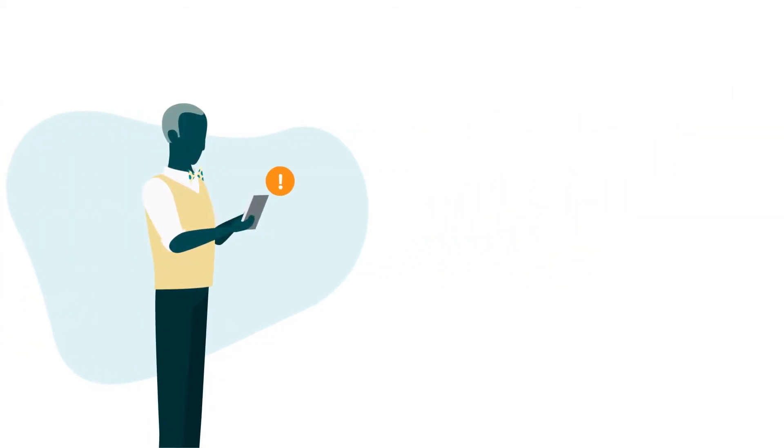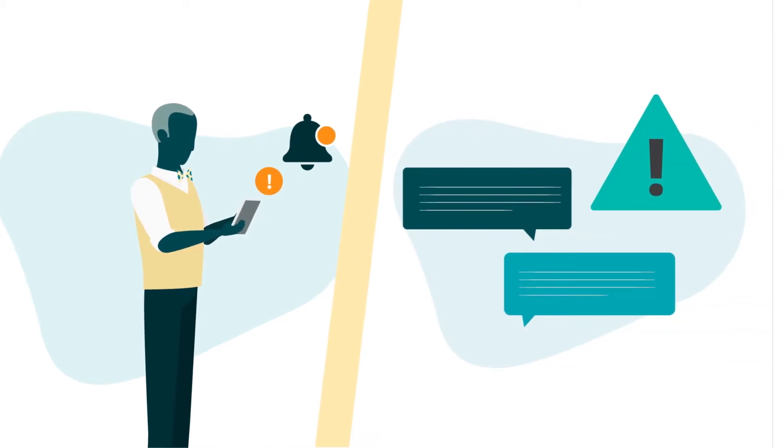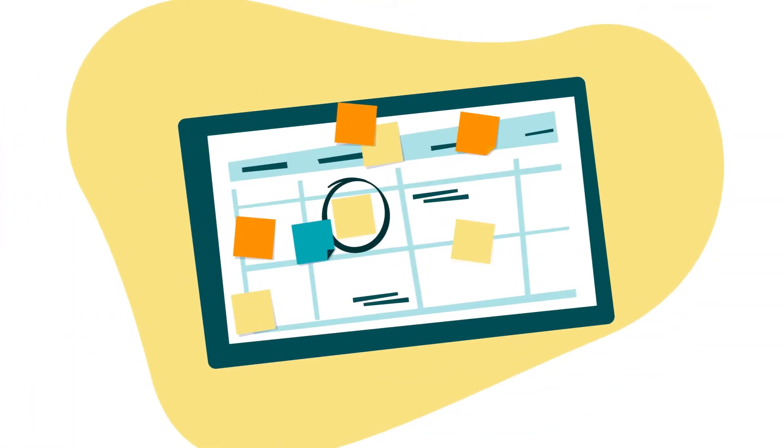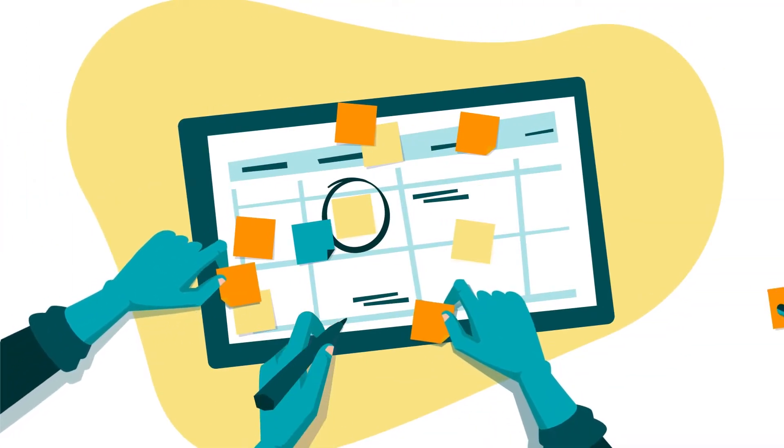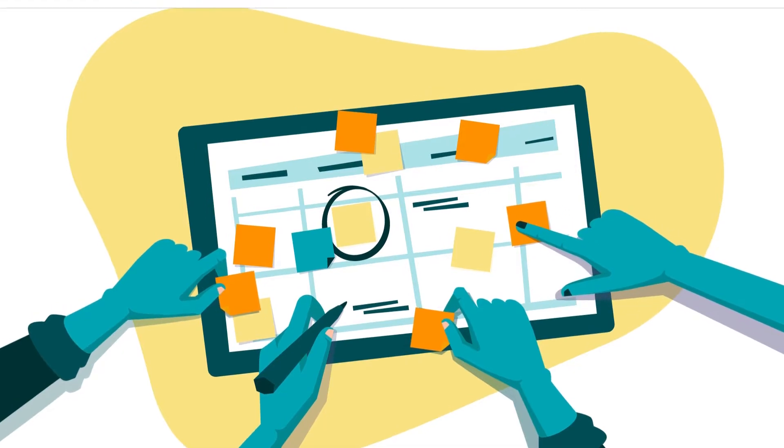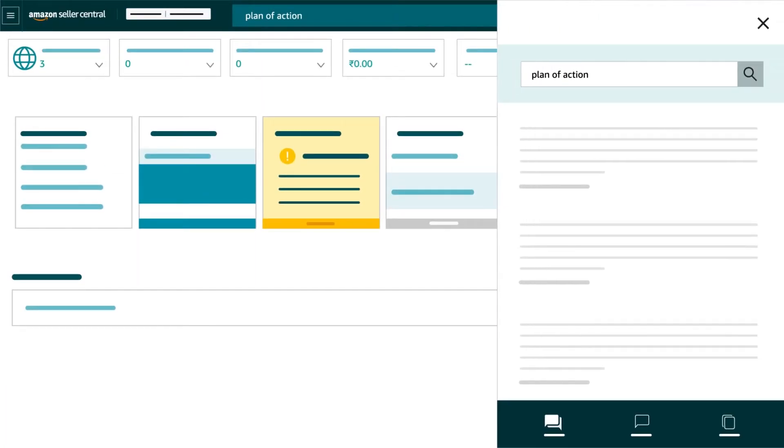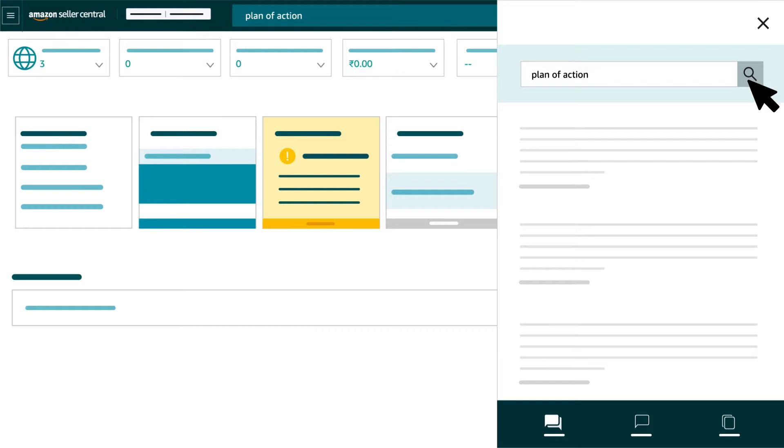If you received a performance notification because of a product reviews policy violation, you will be asked for a plan of action to appeal the notification. Search for plan of action in the search field in Seller Central or Seller University for more information on how to prepare a plan of action which contains the required information.